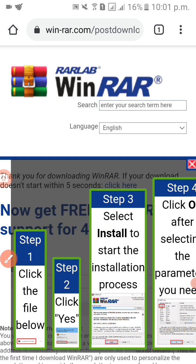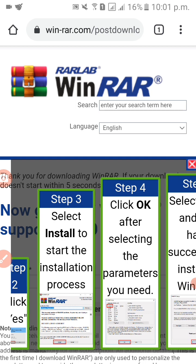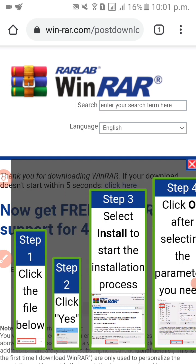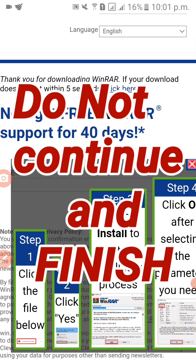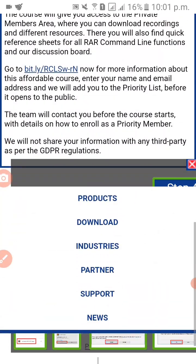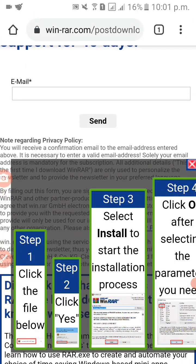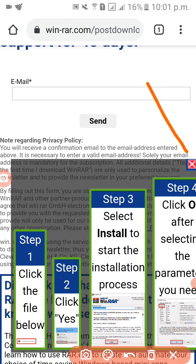So this is what it looks like after that — your phone is safe and there is no harm. So this is the step that we just need to do so that we can install. What we're gonna do is click the X in the upper right corner.